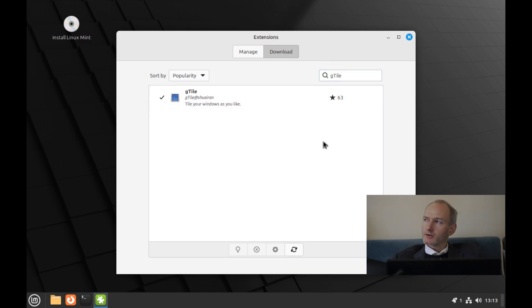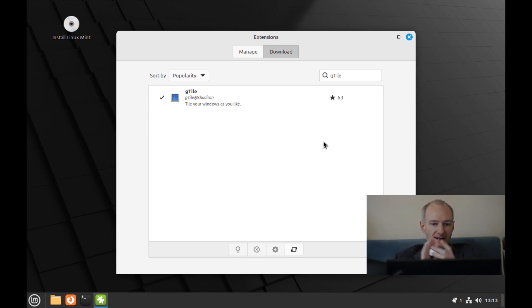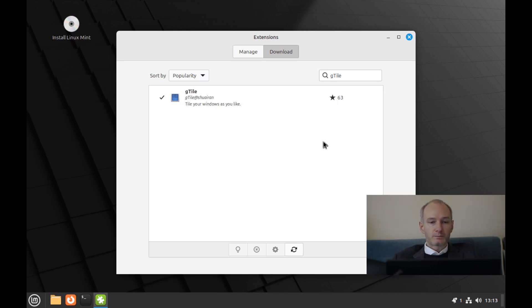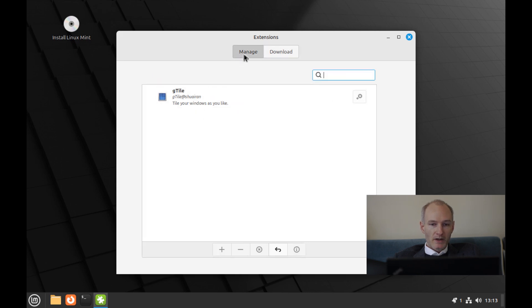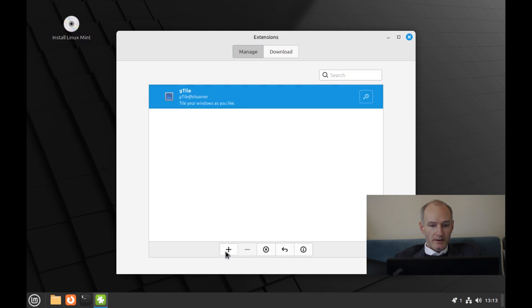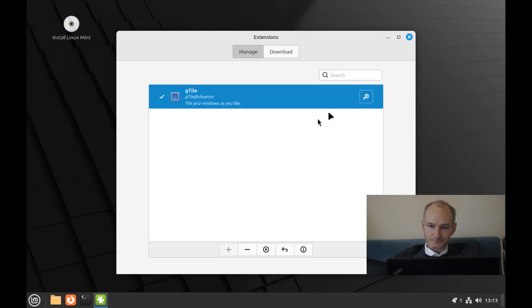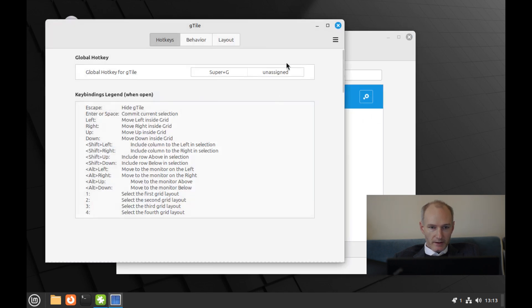Now I might be correcting this. I think gTile is also in GNOME desktop. If you have a GNOME desktop or whatever, it's probably in KDE or something equivalent. I'm not exactly sure. So that installed pretty quick. And as you can see, it says, tile your windows as you like. So we're going to go back to manage and we're going to click on this. And I think we want to enable. So click the plus button and that enables gTile.